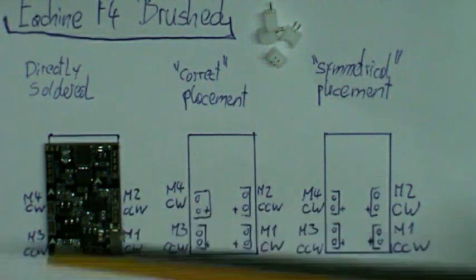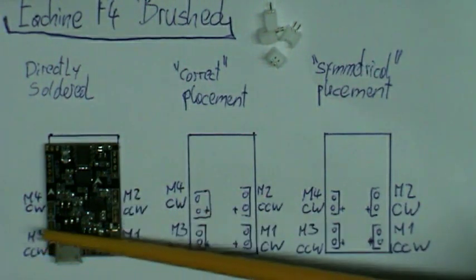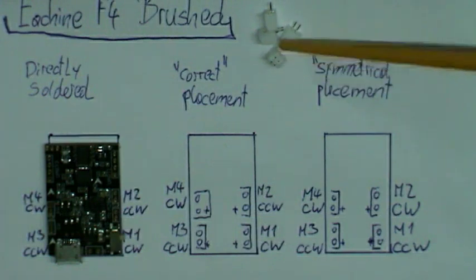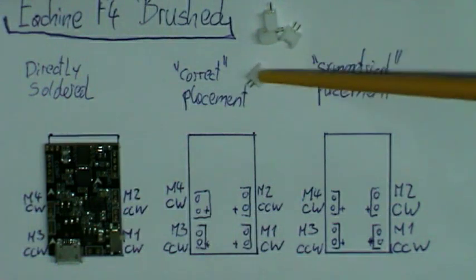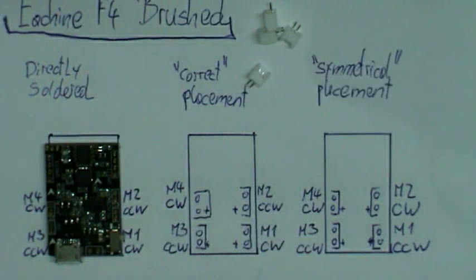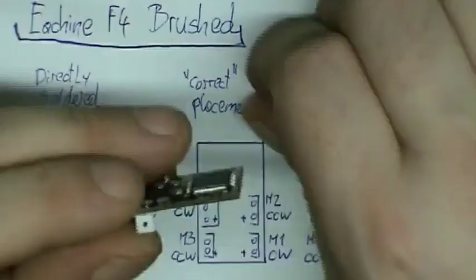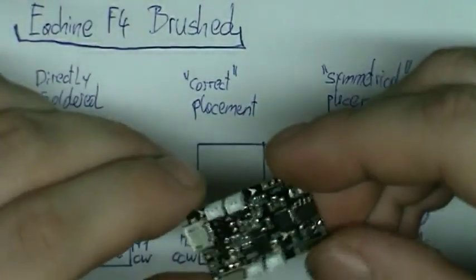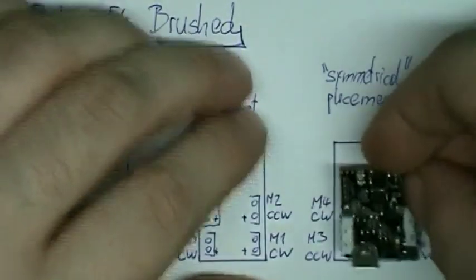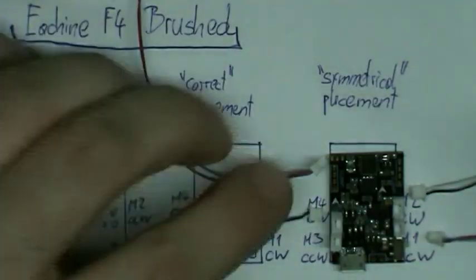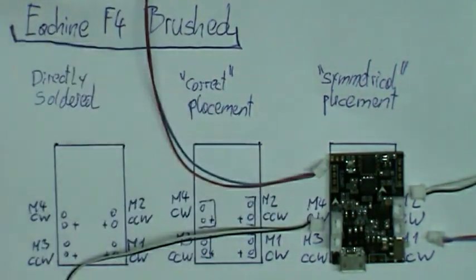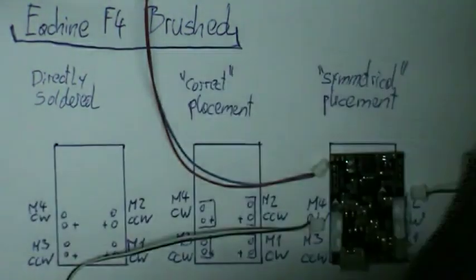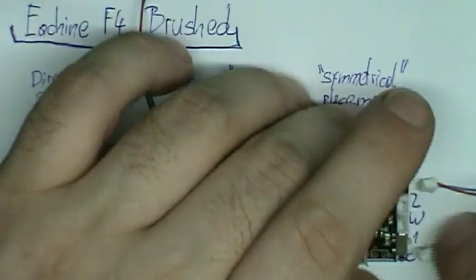This also means that I am swapping the polarity of the motors on the right, which means I will also need to swap them. I hope my drawing explains that a little better. Here is how you would normally connect the motors, but I need to swap front and back on the right side.